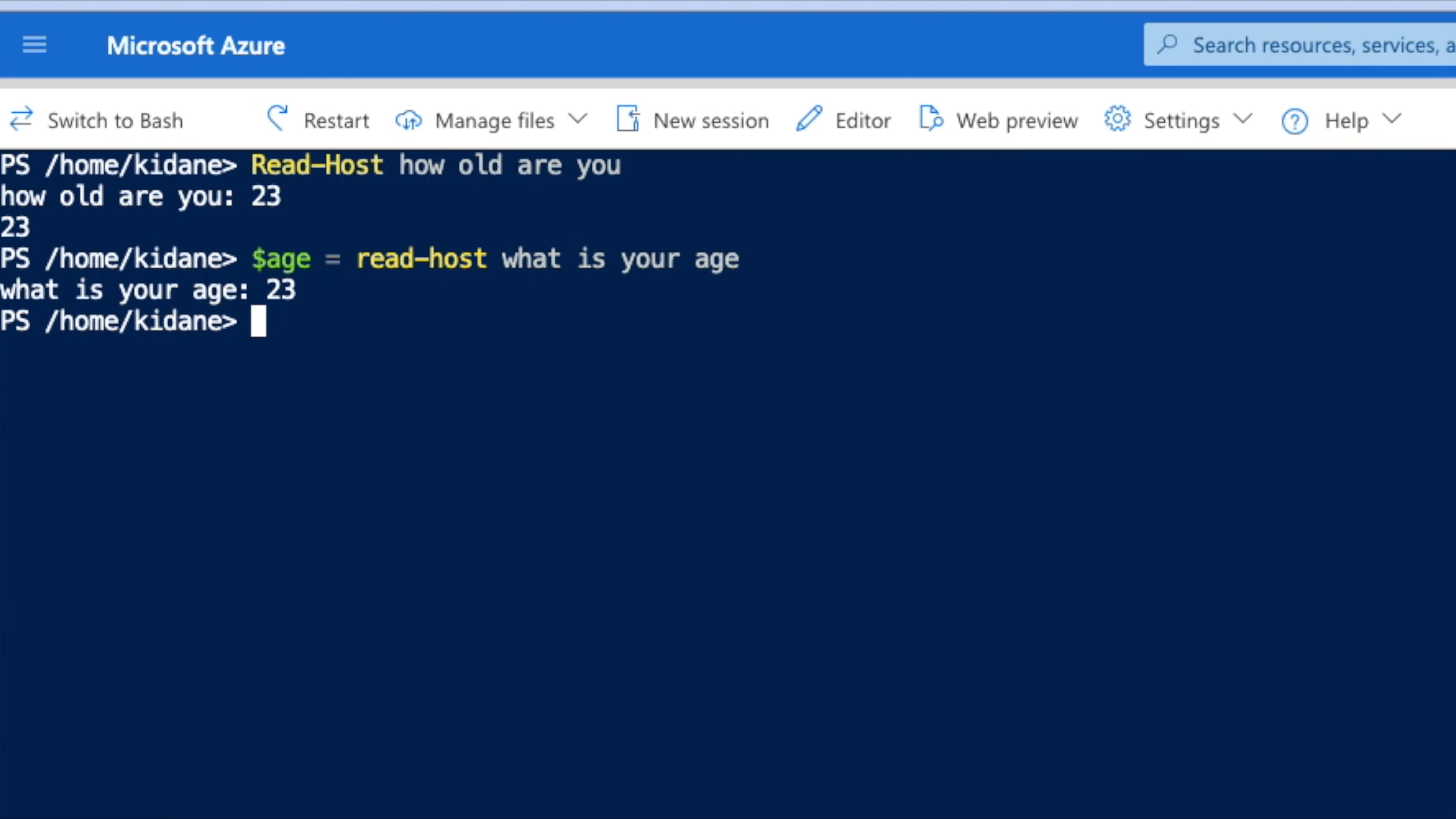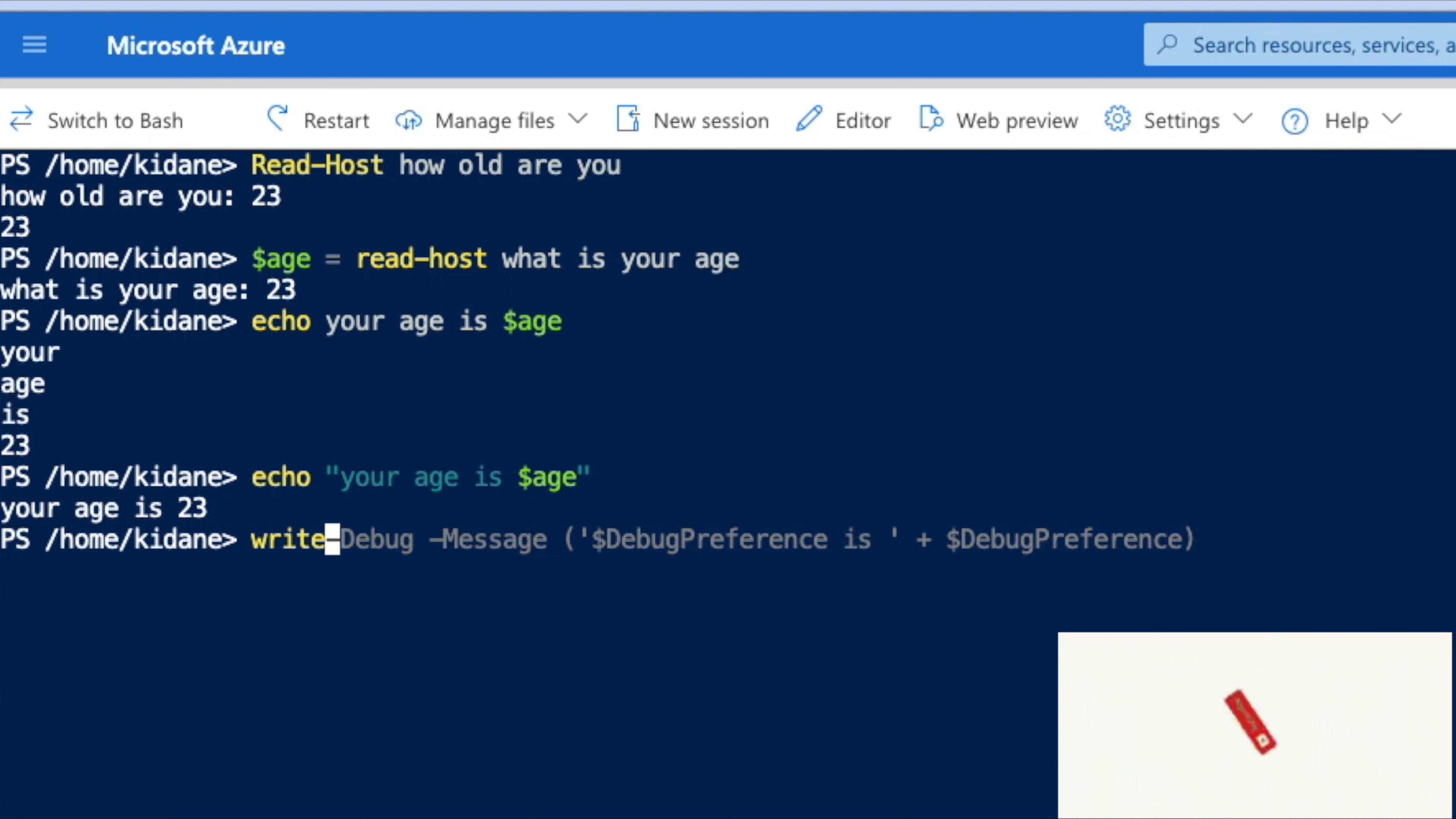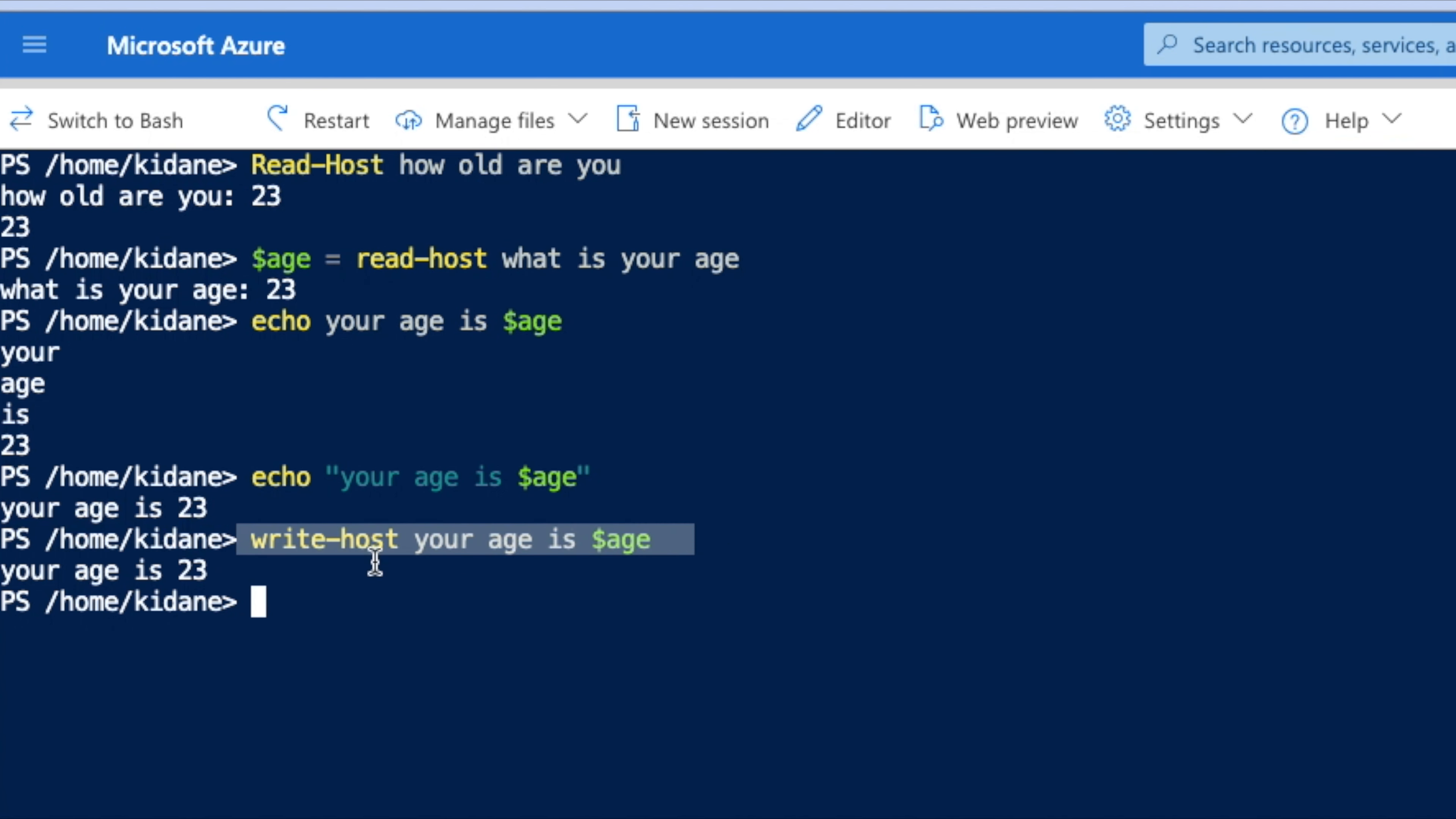What it means is the value is saved into the variable age. Later on I can say Write-Host 'your age is' age. You can imagine writing a script that has the first line is this one and then the second line is this one. You can do that.